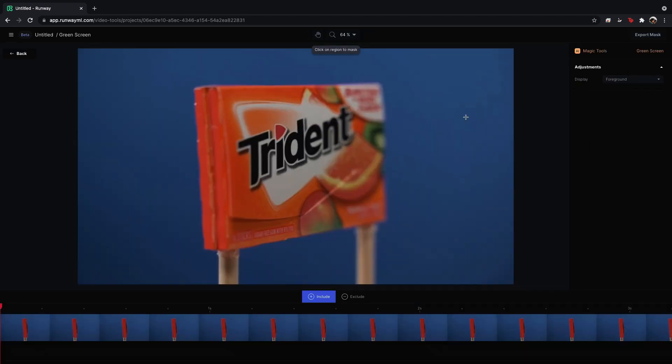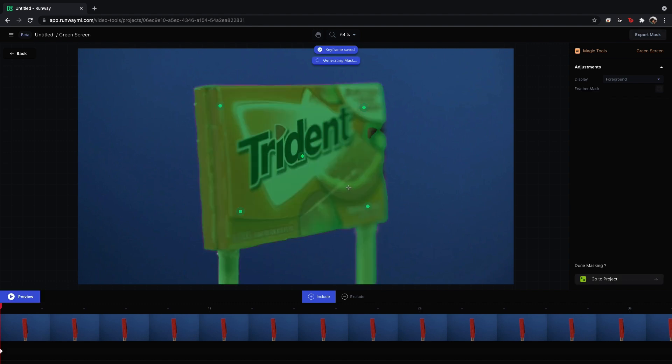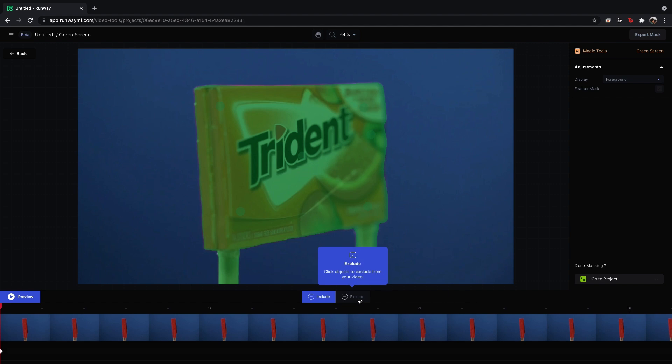And this takes us into a new window where we will basically be able to isolate the packaging from the background. So it's really simple. You'll basically have this include button selected and you'll just click on different areas of the packaging or the subject that you want selected. And it's incredible how fast and well this works. I don't want these sticks in here. So I'm going to select exclude. And then I'm going to select these sticks. And as you can see, it does a pretty good job.